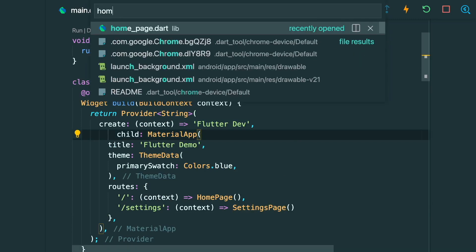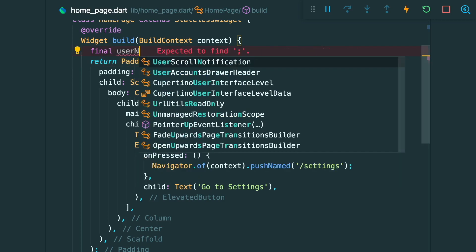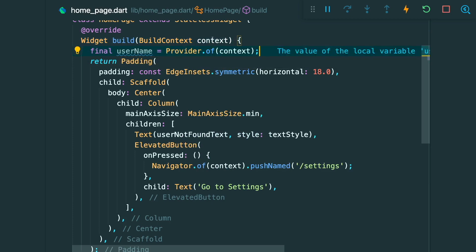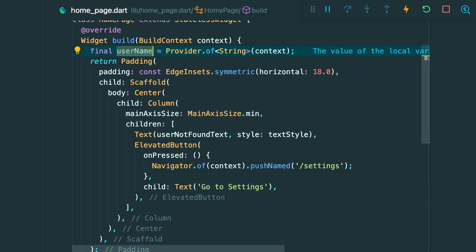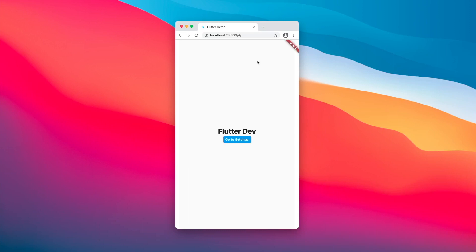This means that the 'flutter dev' string will be available in our homepage and settings page. In our homepage, to get the provided value, we create a final variable called username using the Provider.of(context) method, specifying the string type. We swap the 'user not found' text with the username. After saving, we can see the homepage shows the 'flutter dev' string. The settings page still shows 'user not found'.